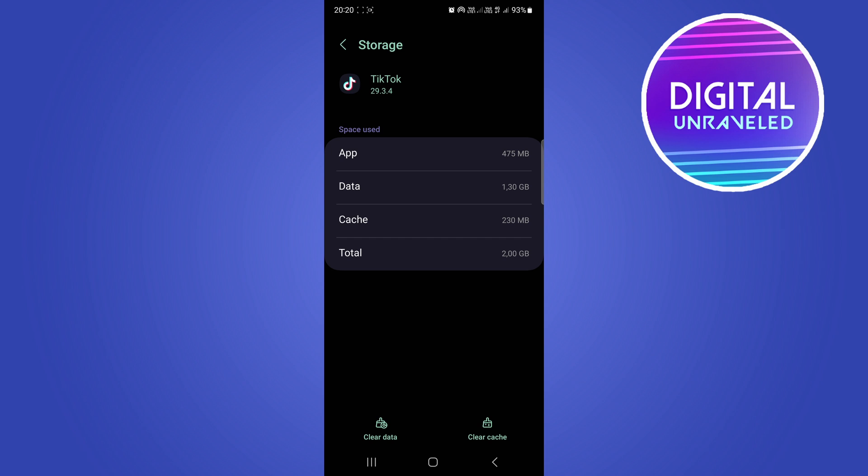It's 1.3 gigabytes. But you want to be careful when deleting the data because that can delete some of your drafts and stuff like that. You don't want that. So what you want to actually do is tap on this clear cache button right here.